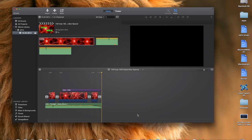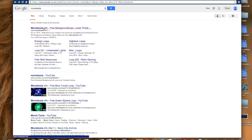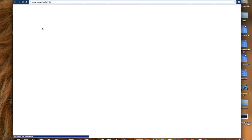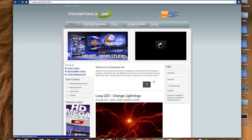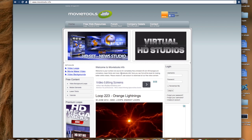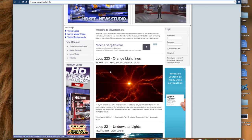What you want to do guys is go onto Google or Safari and type in movie tools, or it's movietools.info actually, or movietools.net or .com or whatever. When you click on that, you can then have a really good range of different backgrounds.